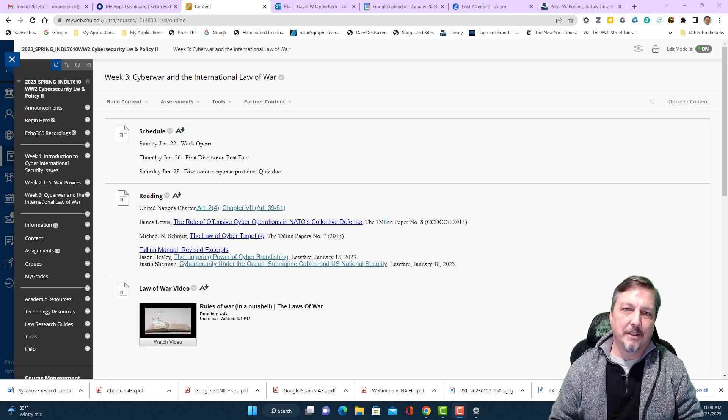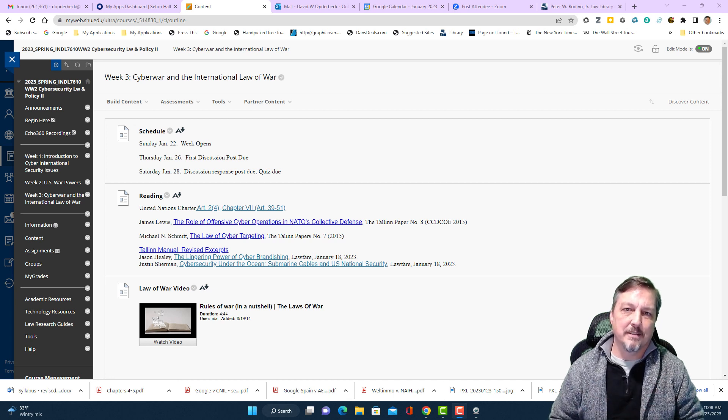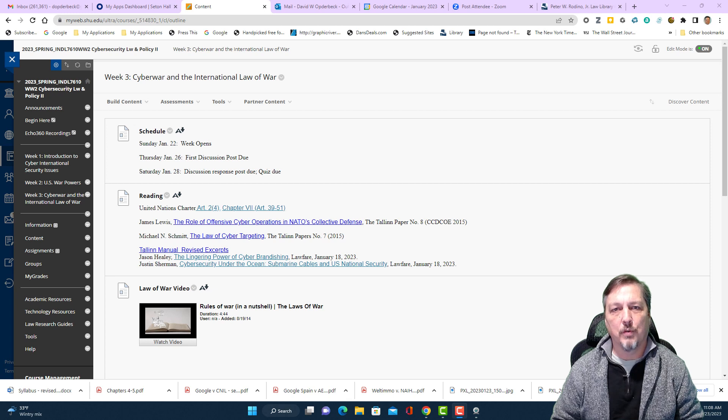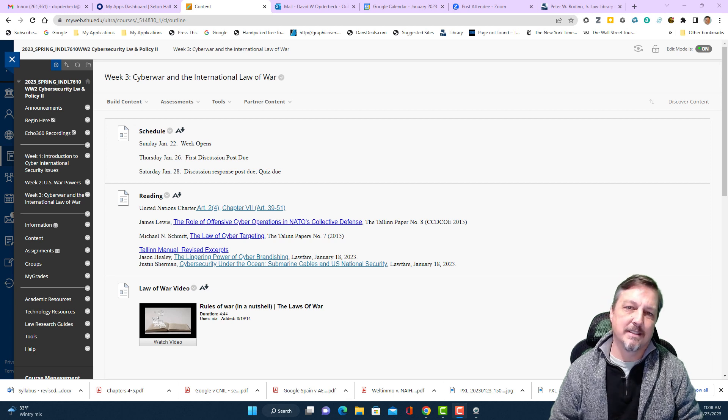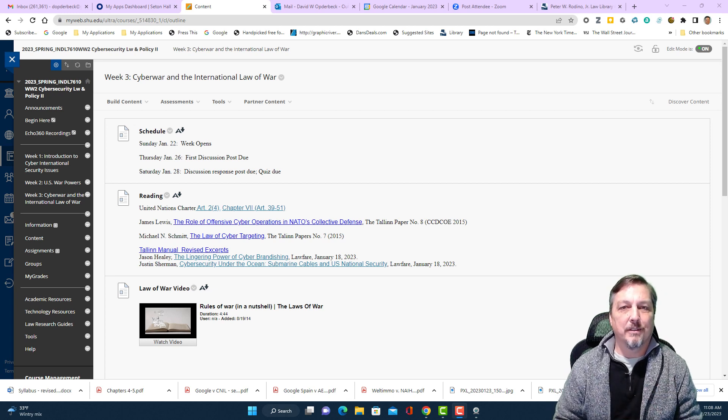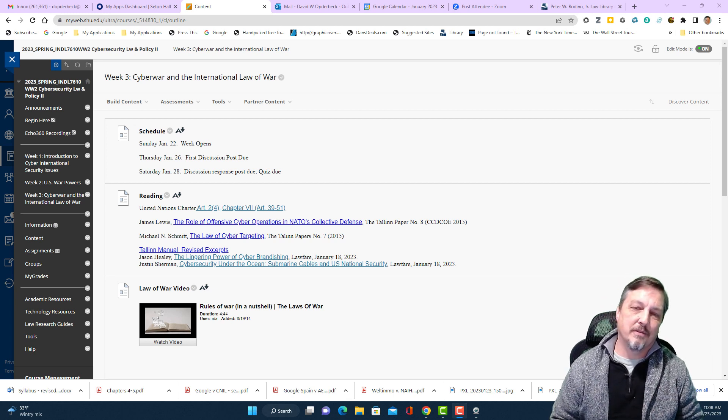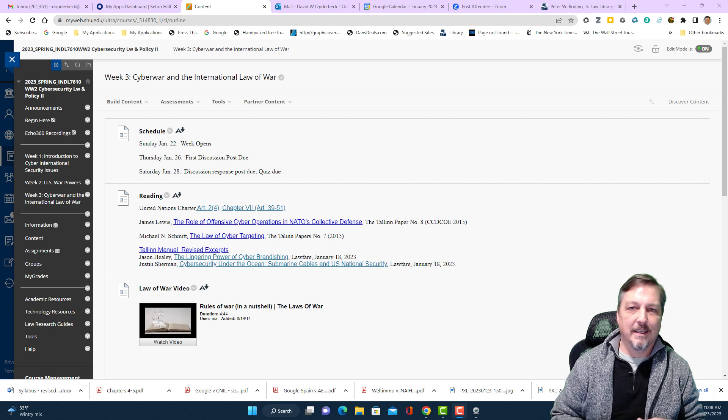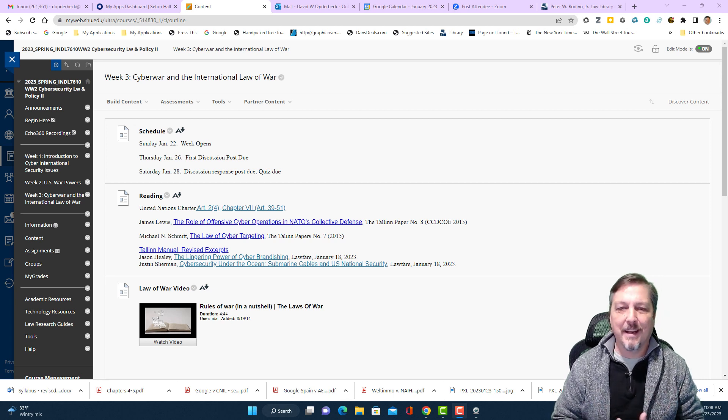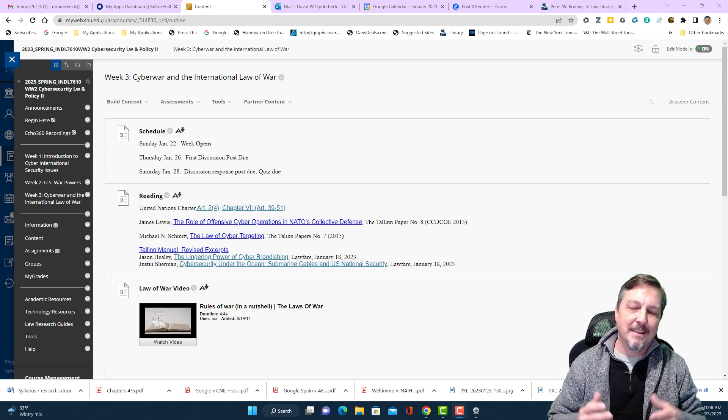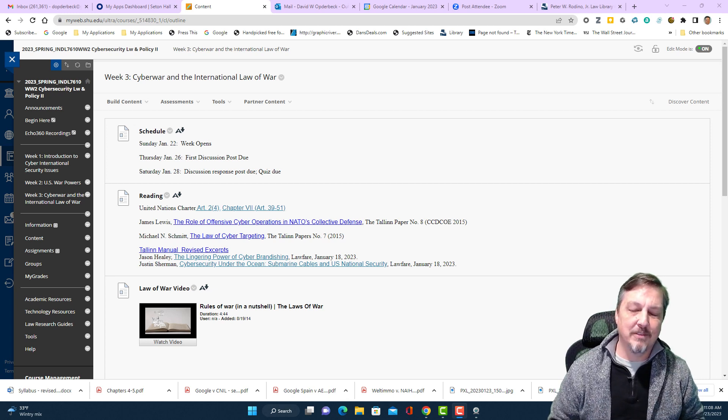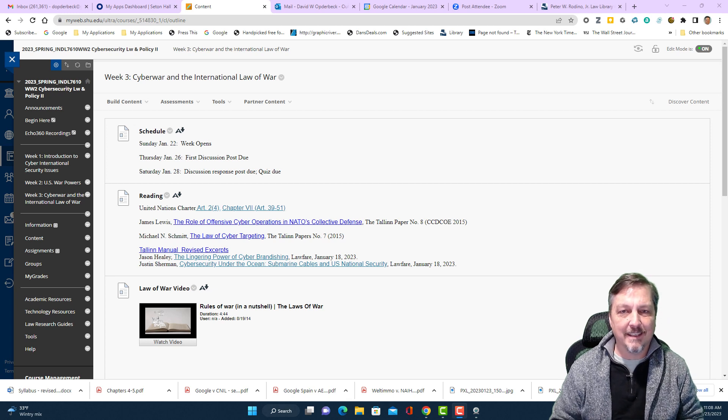Hi cybersecurity class, it's Professor Opterbeck and welcome to week 3 of our class. I really enjoyed reading your discussion posts from last week and I particularly enjoyed seeing you interact with the paper of mine that I gave you to read.